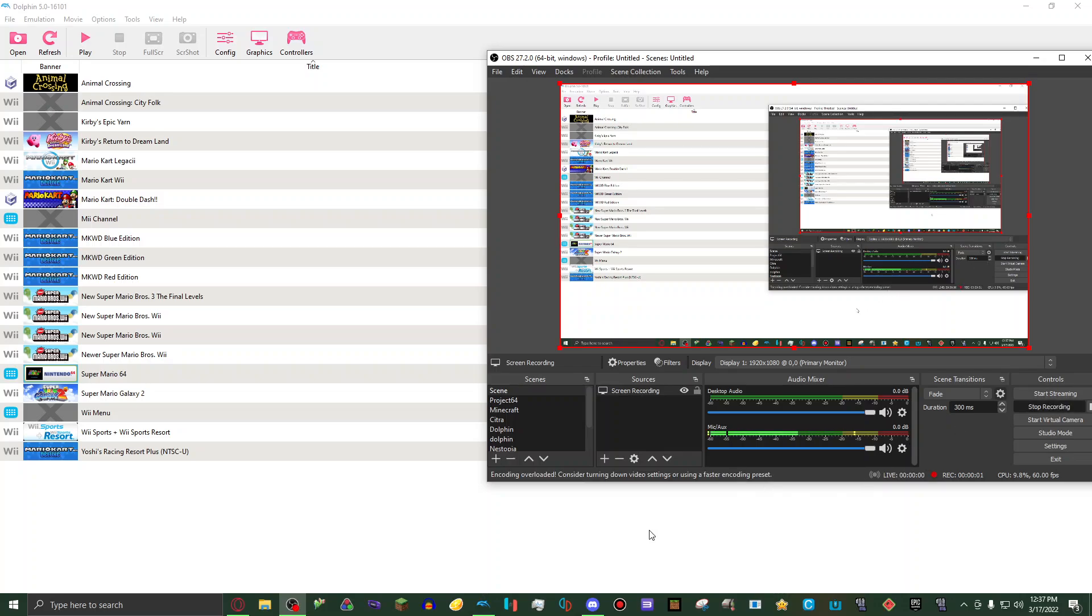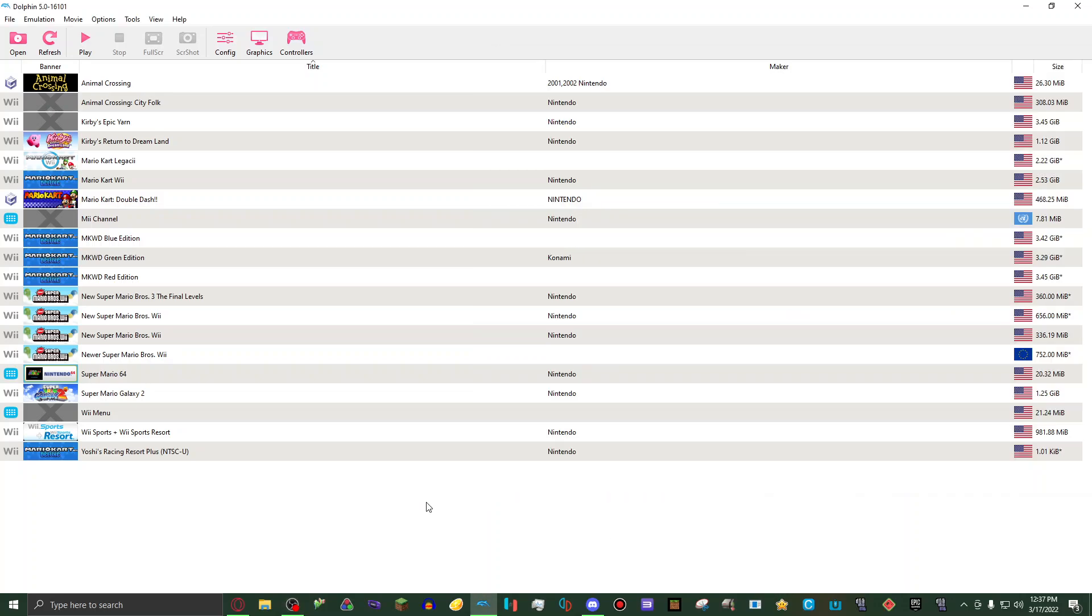Hi everyone, welcome back to a brand new video. Today I'm going to be showing you my settings for Dolphin emulator for low-end PCs. So let's get started.